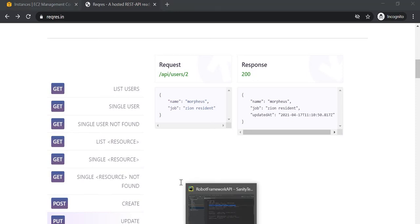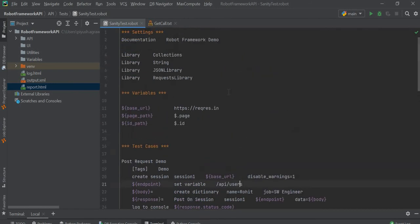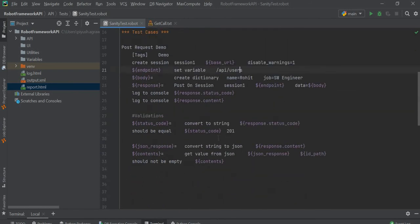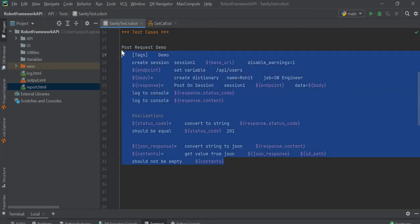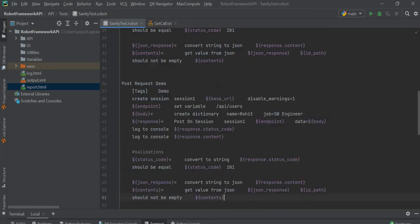Here we have already executed our POST call in the last videos, so I will just copy this and paste it here. Now I will modify this for the PUT call.